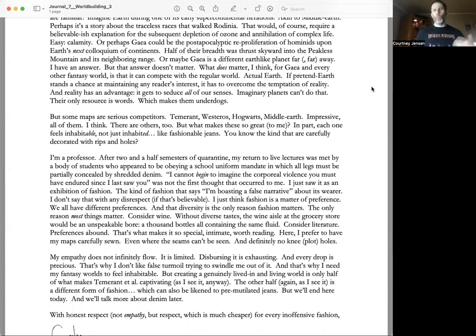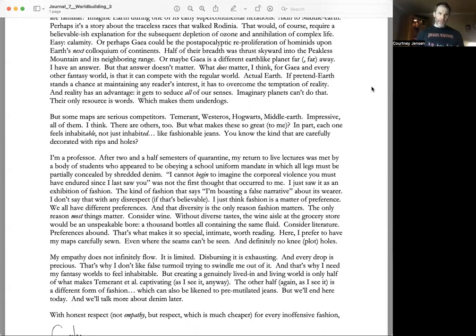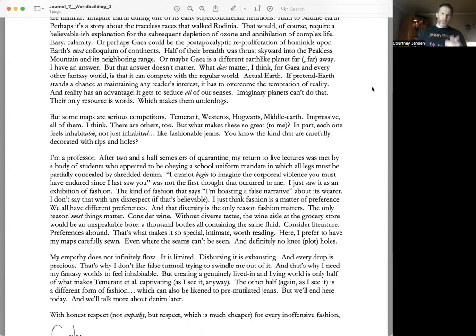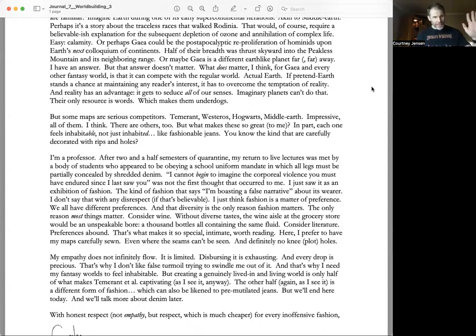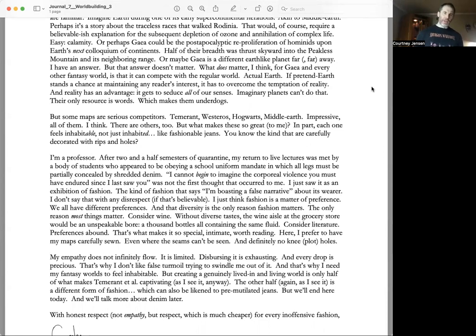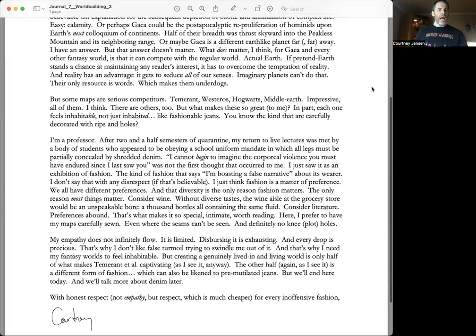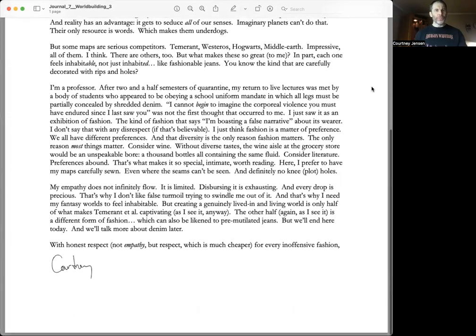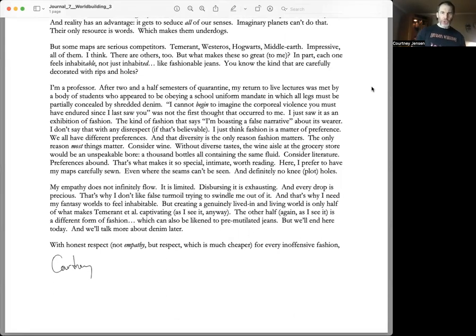But some maps are serious competitors: Temerant, Westeros, Hogwarts, Middle Earth—impressive, all of them. I think there are others too, but what makes these so great to me? In part, each one feels inhabitable, not just inhabited—like fashionable jeans, you know, the kind that are carefully decorated with rips and holes. I'm a professor. After two and a half semesters of quarantine, my return to live lectures was met by a body of students who appeared to be obeying a school uniform mandate.